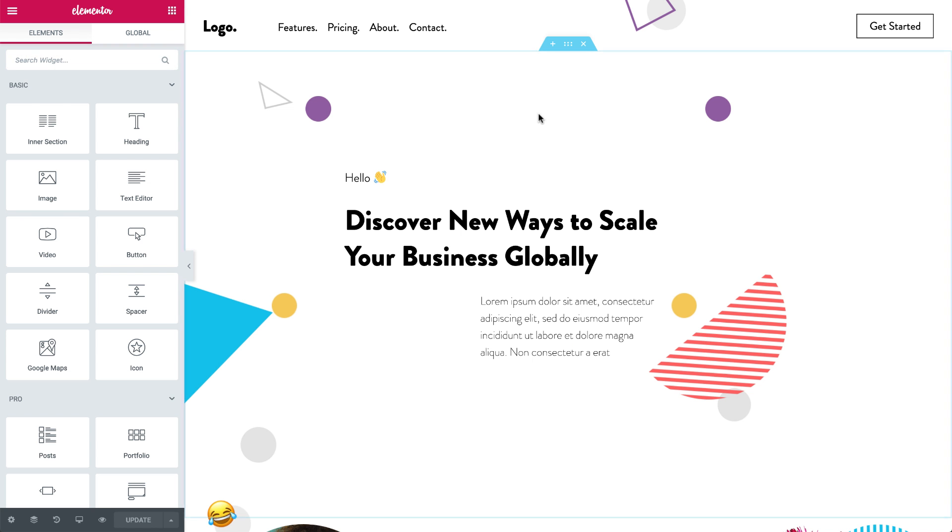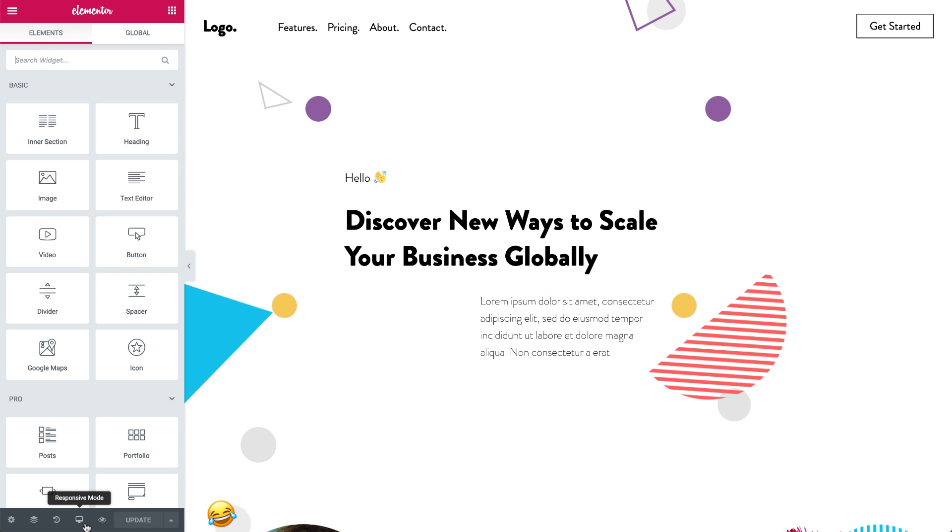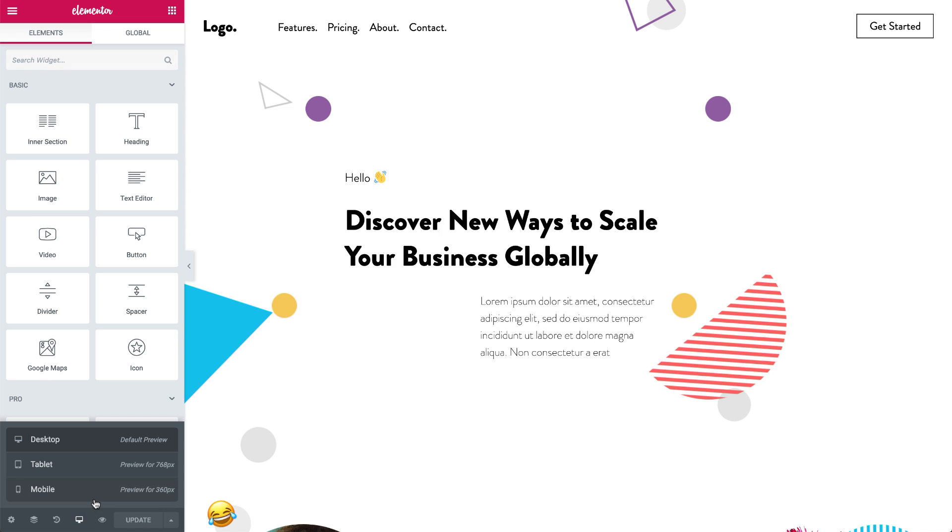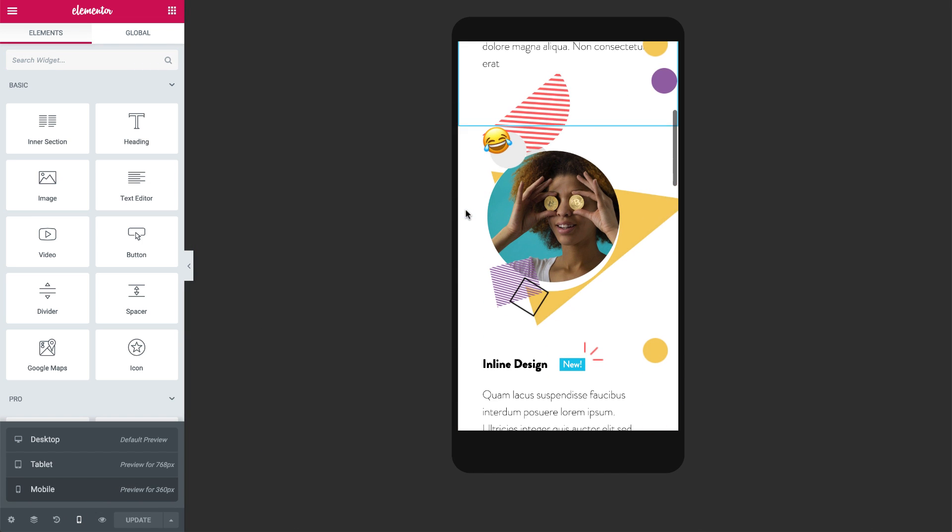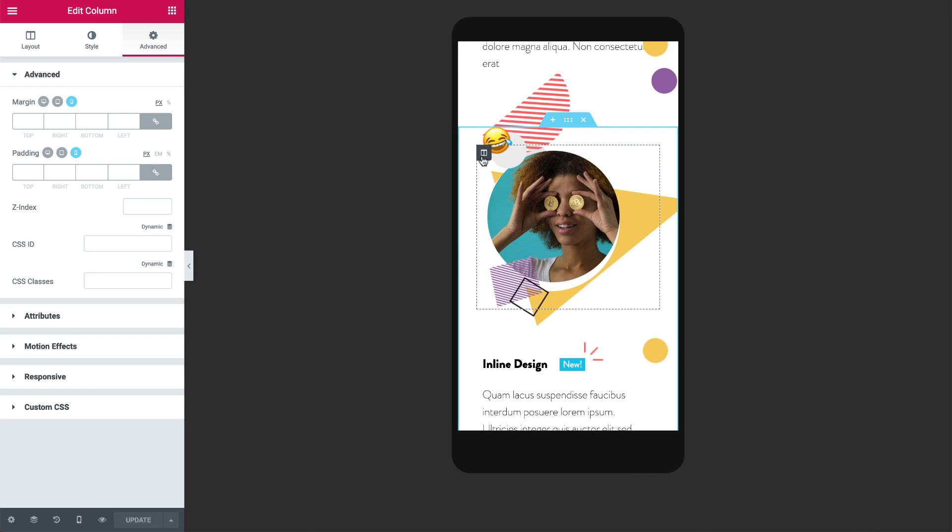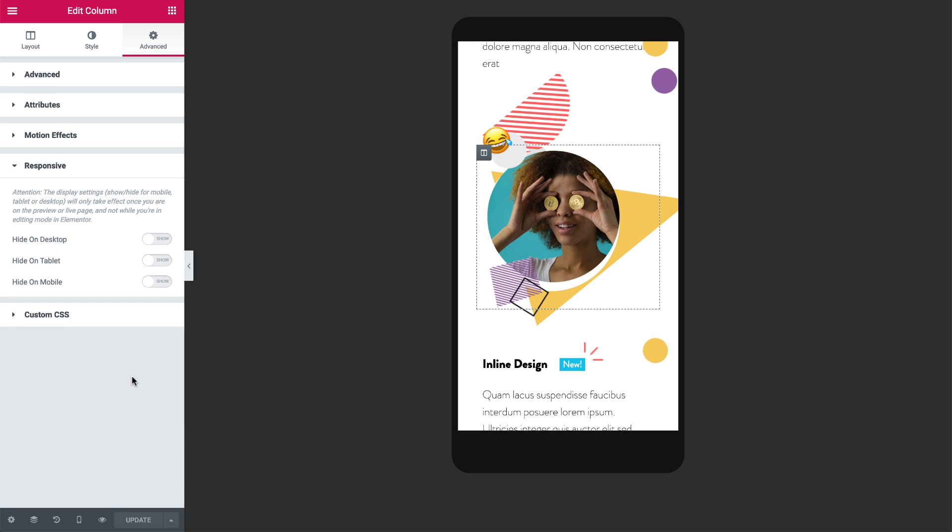First, in the bottom panel, click responsive mode, mobile. Click the column you want to hide, and under the advanced tab, responsive, simply flip the switch to hide this column in mobile.